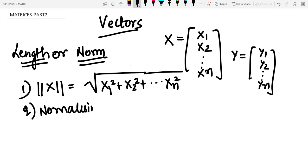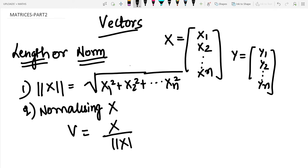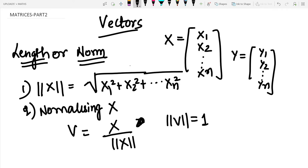When normalizing x, we get v equals x divided by the length or norm of x. This is similar to a unit vector — if you divide a vector by its magnitude, you get only the unit vector, which gives direction but not magnitude, and has magnitude value one. So norm of v equals one.